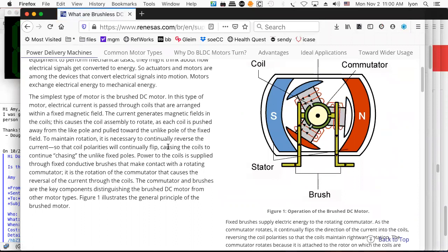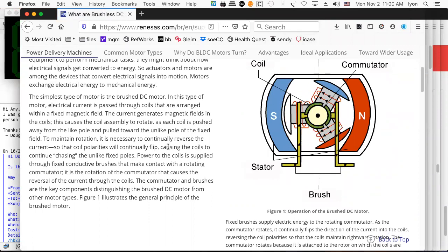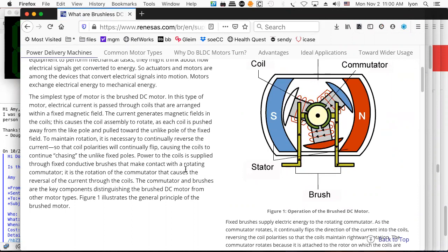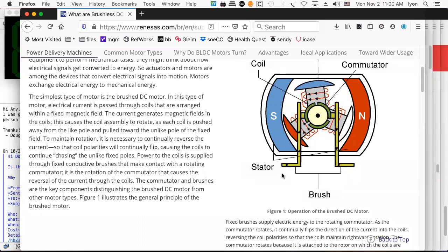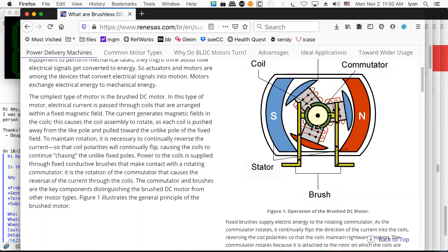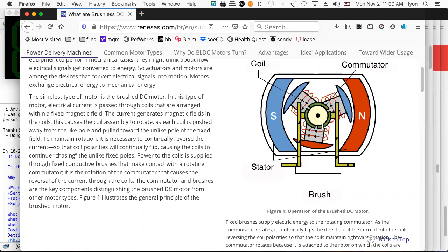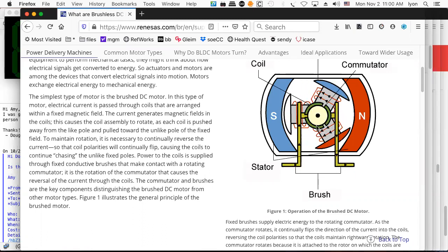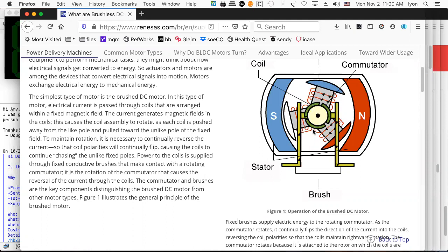Hi everybody. I was just looking around for some brushless DC motor animations and I think I found a nice one here. This one shows you what happens when you have a commutator, which is the part that rotates. So welcome to another exciting microelectronics microprocessor lecture. We've got an interesting set of technologies for us to review today.